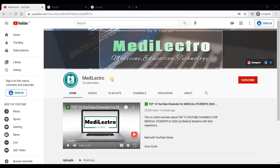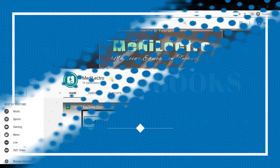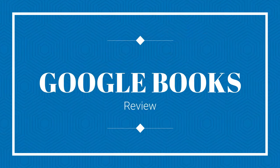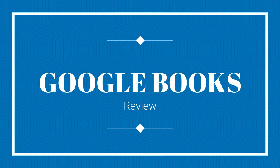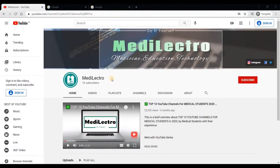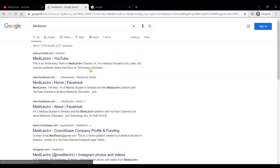In this video I will talk about the Google Books website, which is very useful for doing a brief research before buying any book, either hard copy or PDF. Don't forget to subscribe to my YouTube channel, Metal Electro, and share my videos among your colleagues. You can also like my Facebook page and Instagram page.